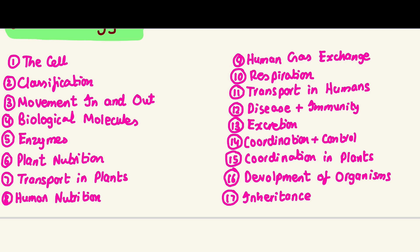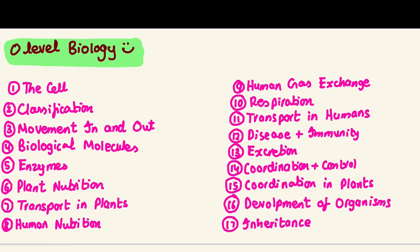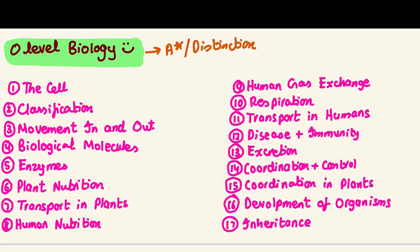In this section, I want to read all of the chapters and tell you which chapters are high yield. Keep in mind that we are going for an A-star or distinction. If you just want to pass bio or just want an A, this might be too much for you, because I think it's really easy to secure an A-star in bio. The cell is going to be a very high yield topic - it's going to be really important.